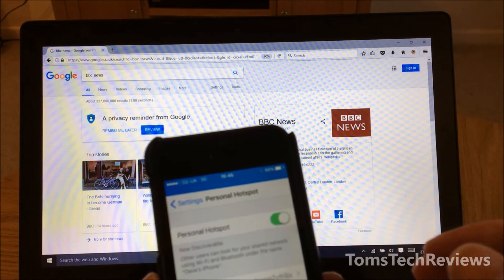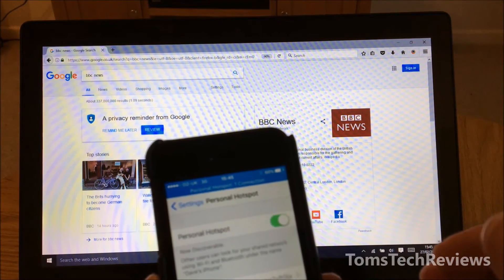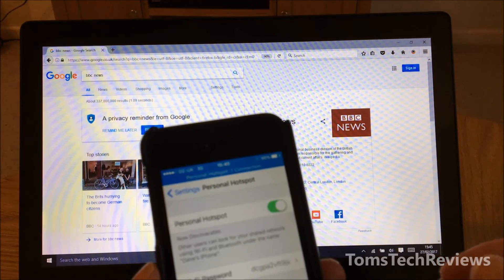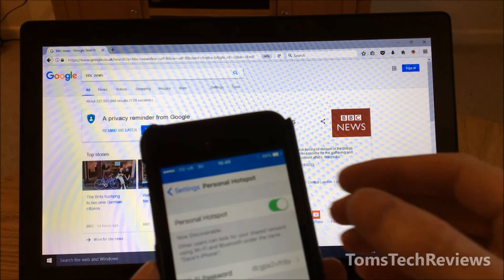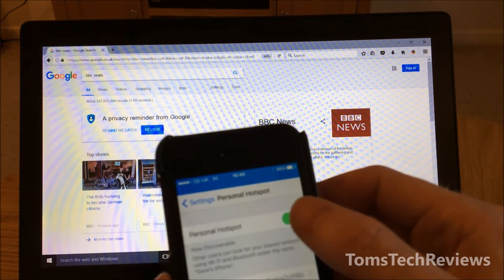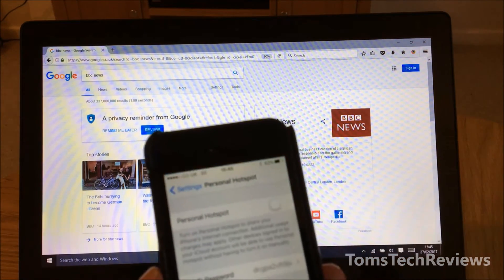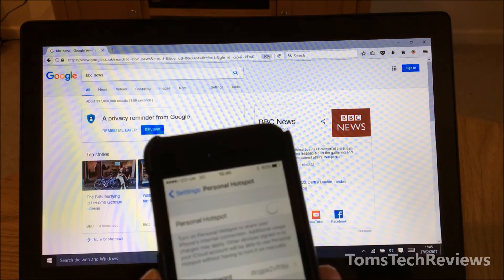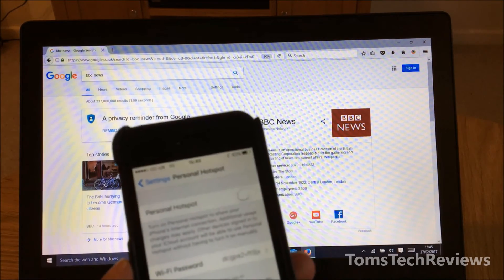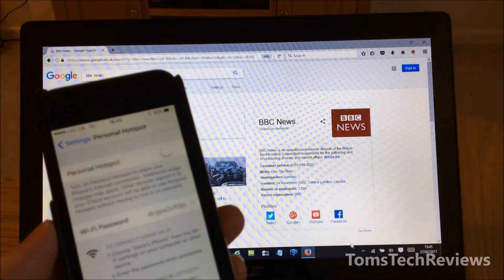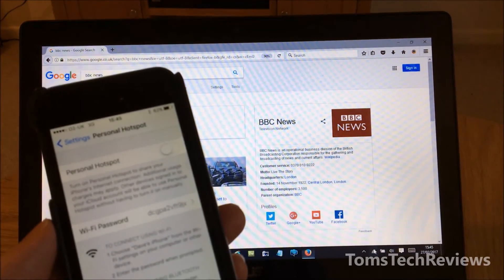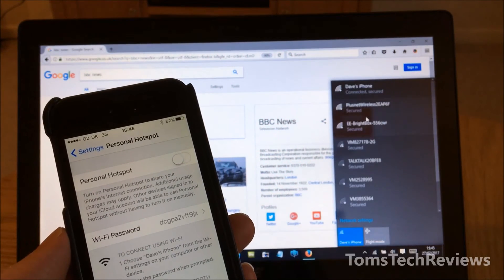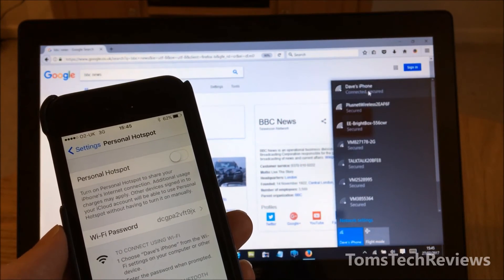If you want to switch that connection off, we just do the reverse and click from green to white to switch it off. Now that connection is switched off and it won't be available.